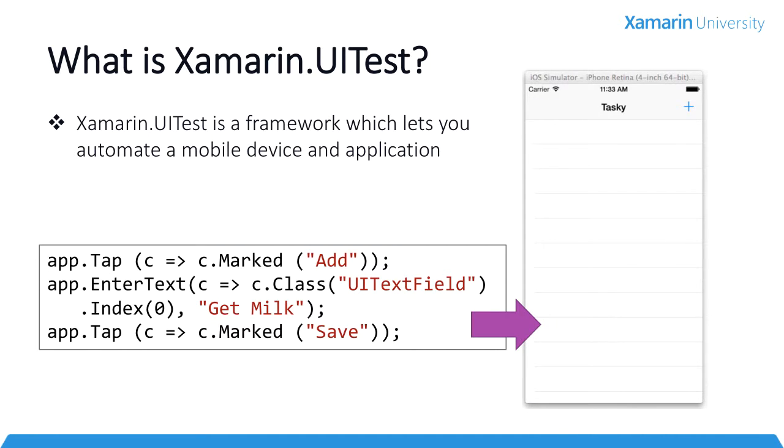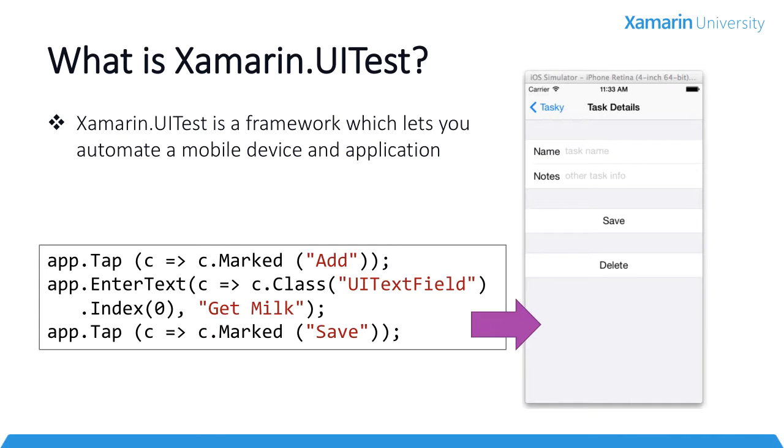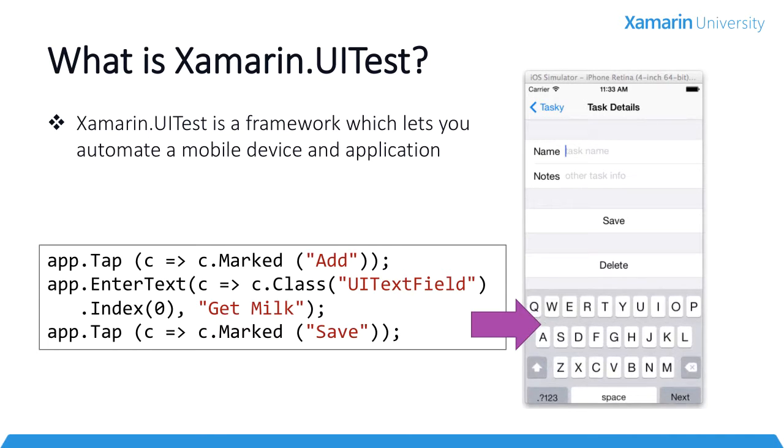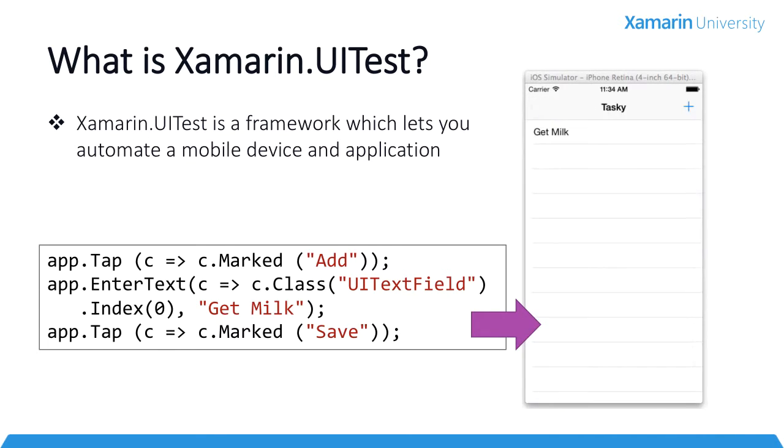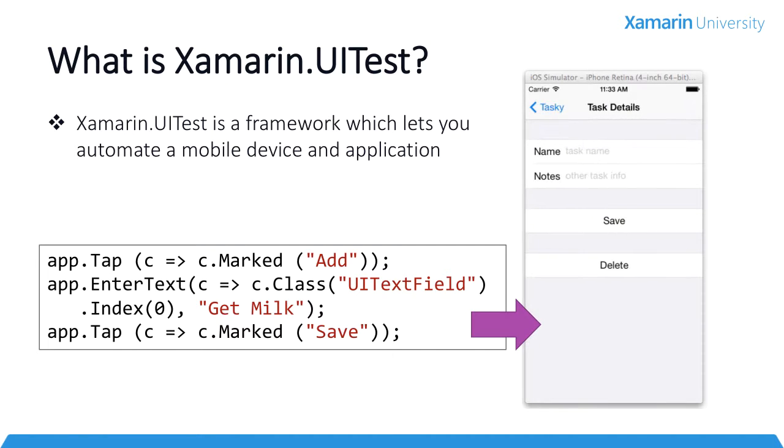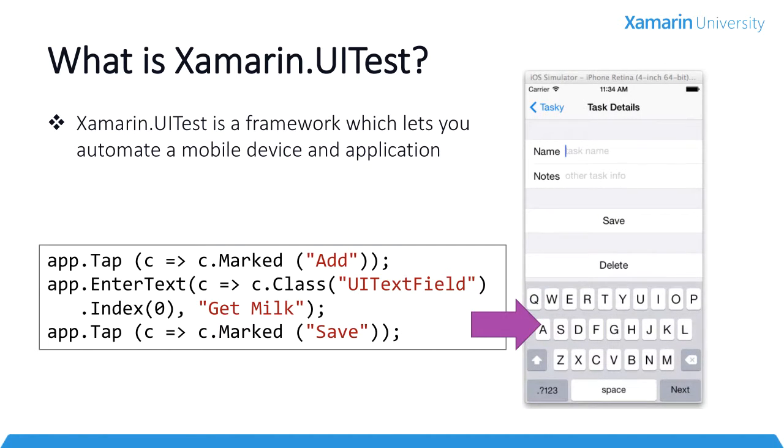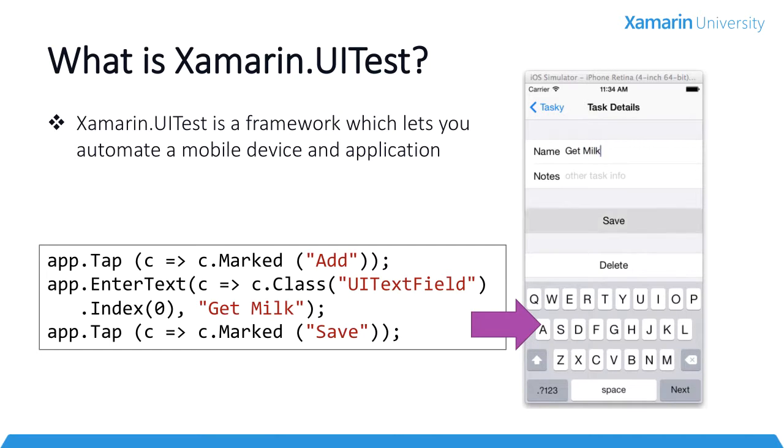Here we have several commands in code that are being executed against a user interface. We're tapping a button, entering some text into a control, and then tapping the save button. This code is automating the UI so that we don't have to manually perform these steps.